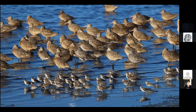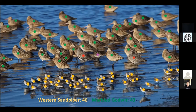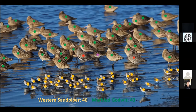Doing surveys at high tide when birds are roosting can increase your chances of estimating accurately. Sometimes species sort themselves out separately, making it easier to estimate how many of each species there are. In this image there are roughly equal numbers of marbled godwits and western sandpipers, but you may have thought there were more of the larger birds because of their size. The willets are circled in red, and the purple dot is a long-billed dowitcher.